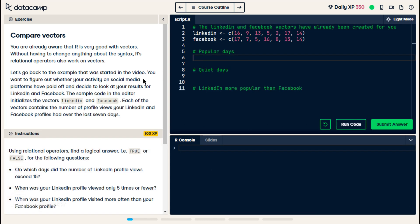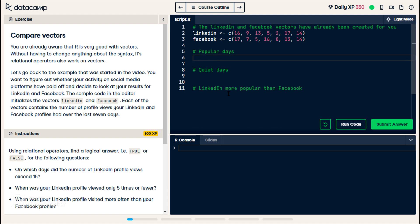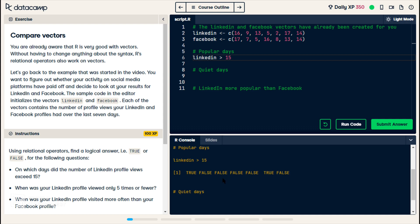For this exercise, they want us to use comparison operators — greater than, less than, greater than or equal to, less than or equal to — with vectors. For line six, they want us to see which values in each of these vectors is greater than 15. I believe what we're supposed to do is type 'linkedin greater than 15'. Let me run this and see what happens. It returns: true, false, false, false, true, false. Yeah, that worked out.